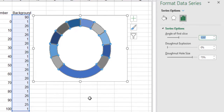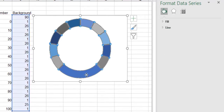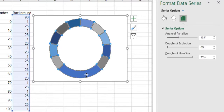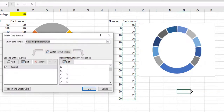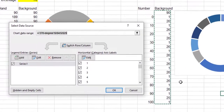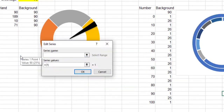Right-click on the chart and choose Select Data. Press Add. In the Series Value box, select the previous background column values.